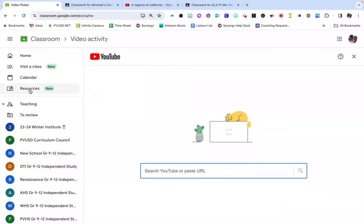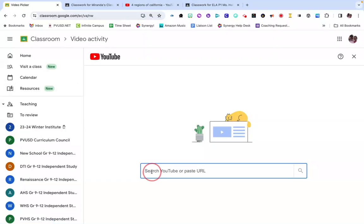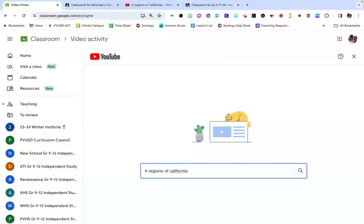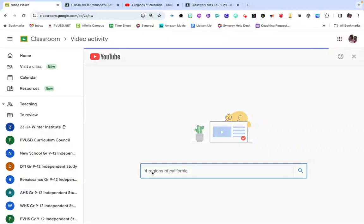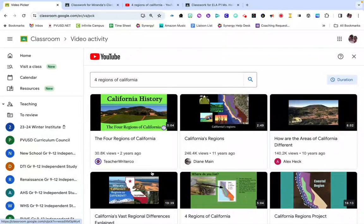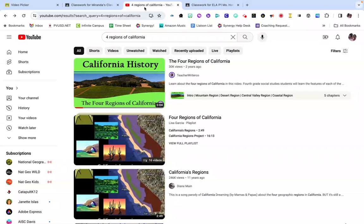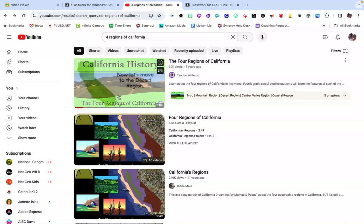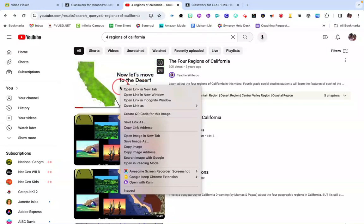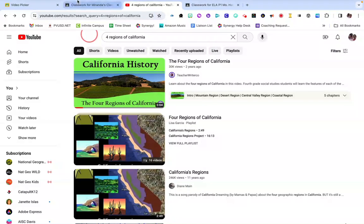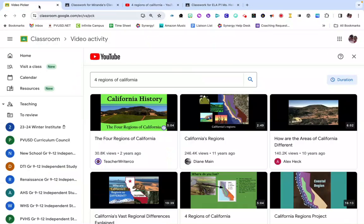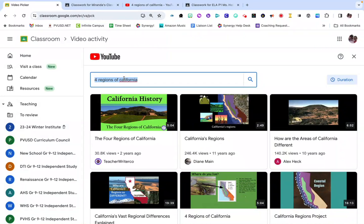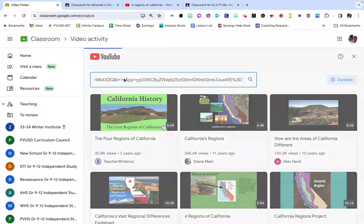I'm going back over here. I'm in this Resources section of Google Classroom. You can choose to find a video either by keyword search and searching videos there, or you can choose to have a tab open with YouTube, find your video here, copy that link address, and then simply paste it into the search bar.